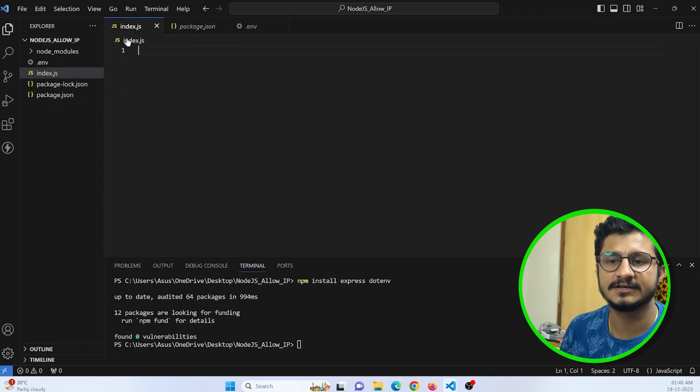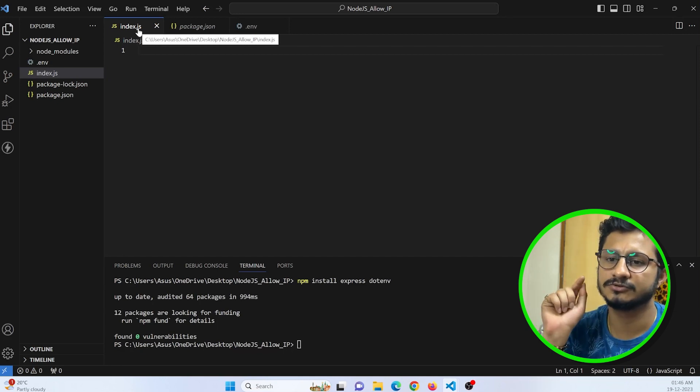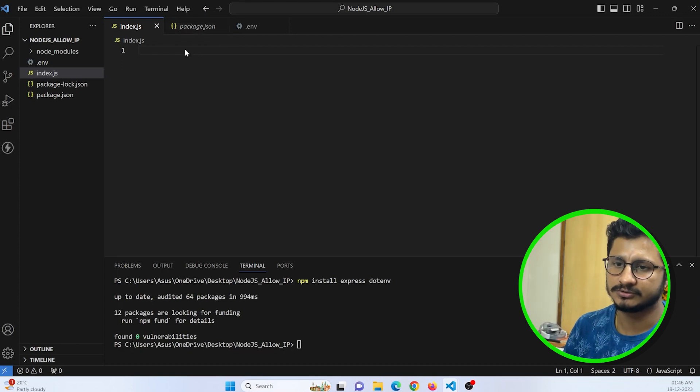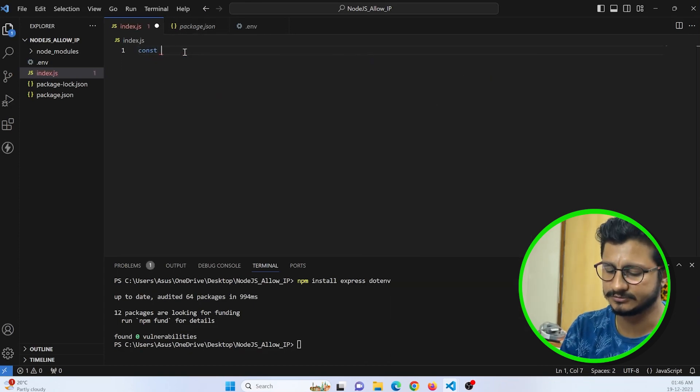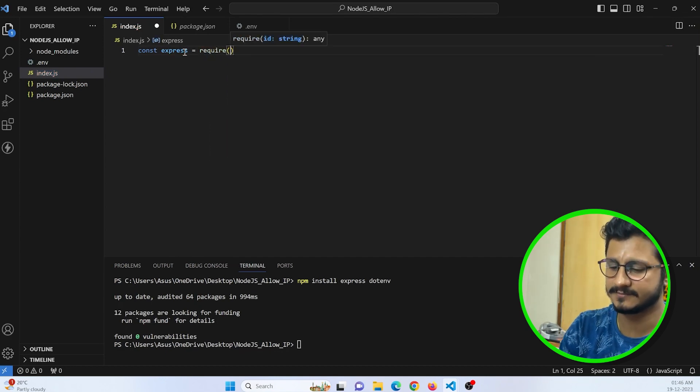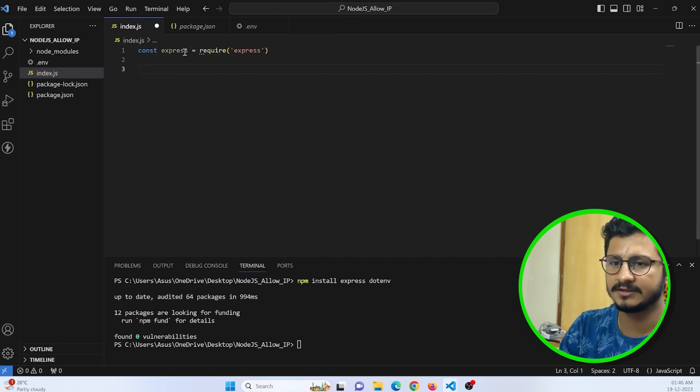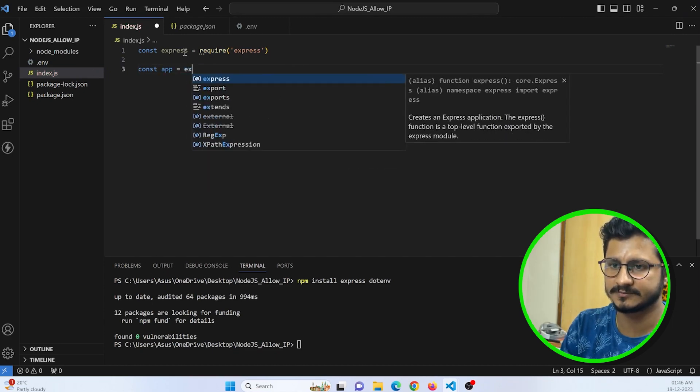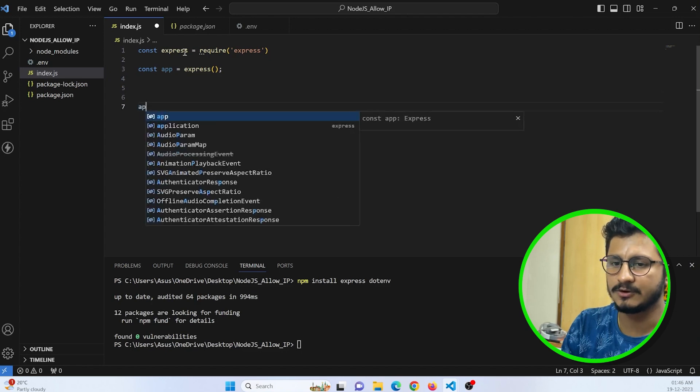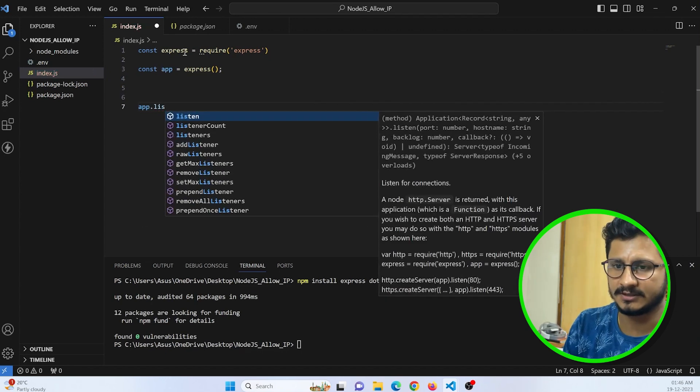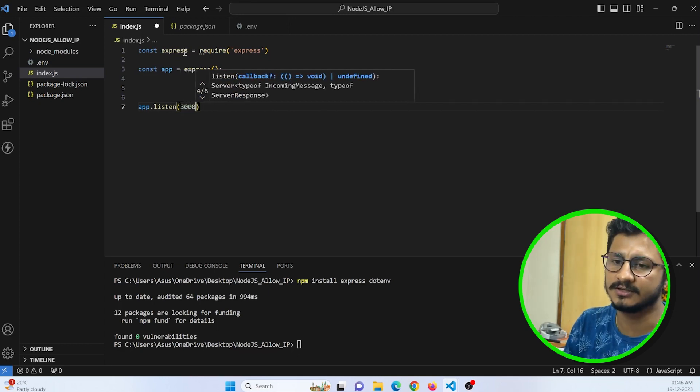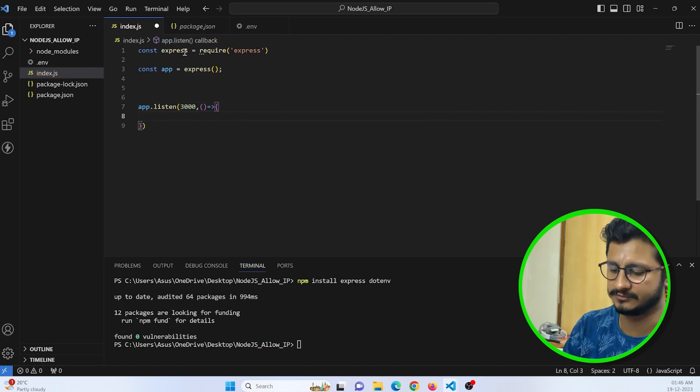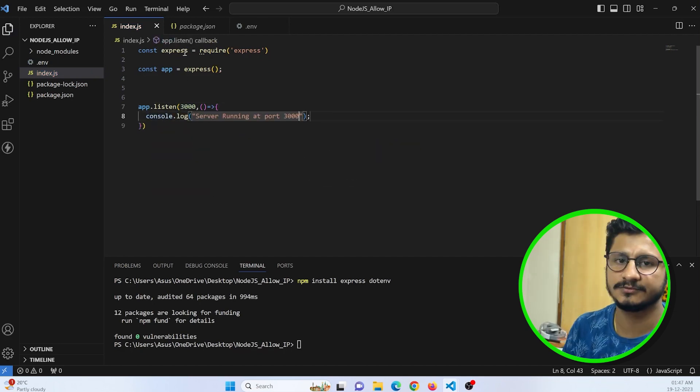I have created an index.js file where we are going to create our Express server. To create an Express server, we need Express. Just import Express, require Express. From this Express we need an Express class. Const app equals Express, so this is the function. And now to create a server, app.listen to a particular port. We are going to run our server at port 3000. This is a callback function and I will just print server running at port 3000. Save the file.